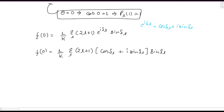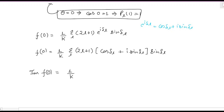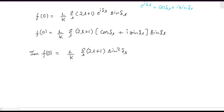Now consider the imaginary part of this expression. When you multiply inside the bracket, you get two parts — one real, one imaginary. The imaginary part of f(0) comes from the coefficient of i, which gives: (1/k) · summation over l of (2l + 1) · sin²(δ_l), since there is also one sin(δ_l) outside the bracket that gets multiplied in.